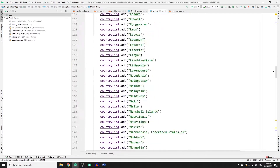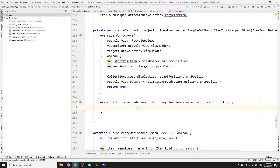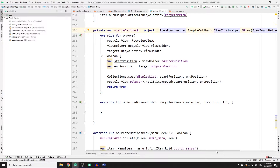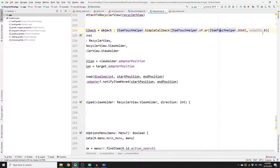Once you've created the variable, go down to the onSwipe method. The onSwipe method exists in the SimpleCallback object that we created in the previous video, where we worked on the onMove method to drag and drop items in the list. We also imported this method to handle swipe left and right.